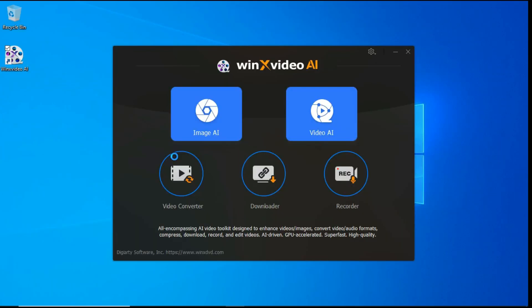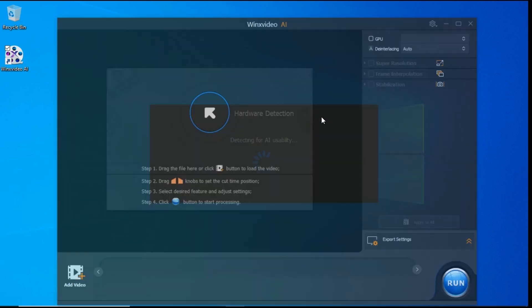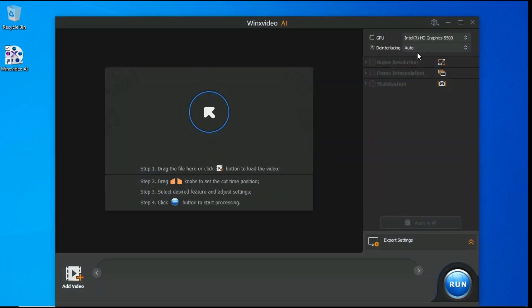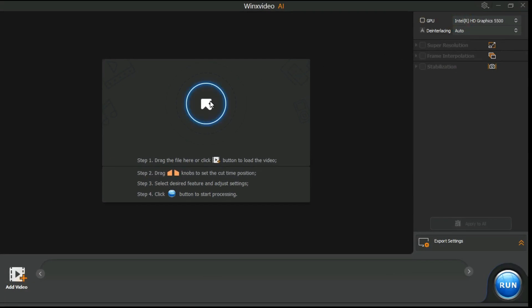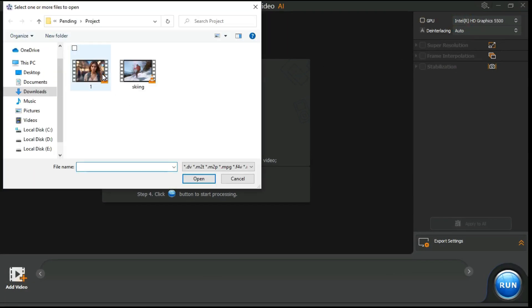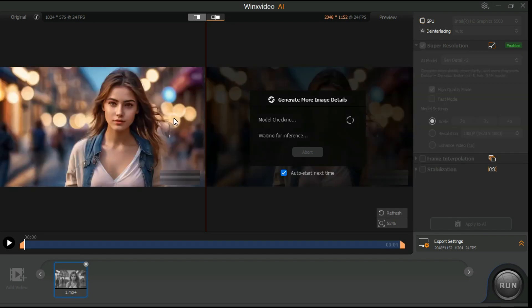To upscale your video, first click on the Video AI button to enter the video upscaling window. After that, an interface like this will appear in front of you. Click this button and select the video you want to upscale. You can also add multiple videos at one time.